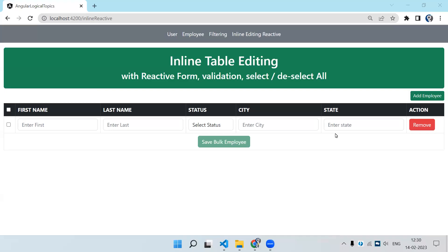Welcome back to Learning Partner. In this video we are going to see how we can perform inline table editing using reactive form. In previous videos I have shown this with template form — that is very easy — but with reactive form we have to do some extra coding.